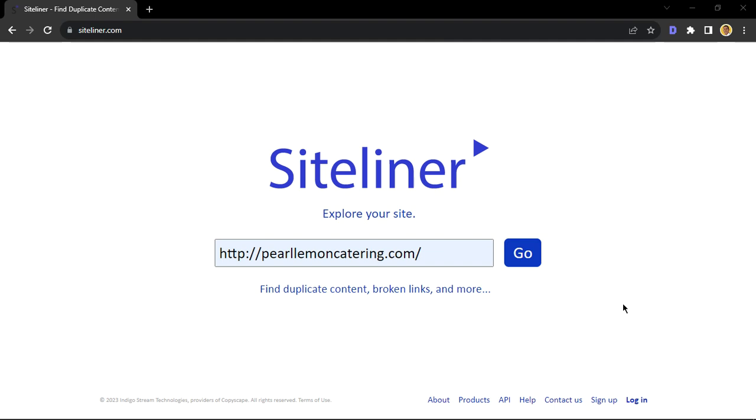Well, my name is Malcolm. I am one of the SEO specialists here at ProLemon. In this quick video, we'll be going through how you could use Siteliner to explore your site and check for duplicate content or blogs. Let's get straight to it.